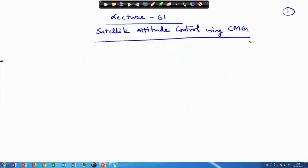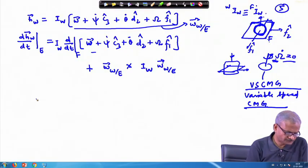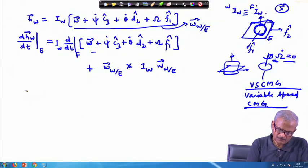Welcome to lecture number 61. We have been discussing about the control moment gyros, and we will continue with that topic.